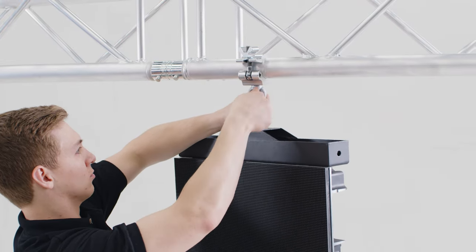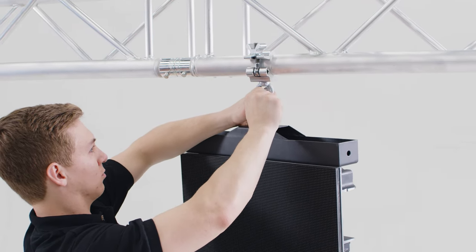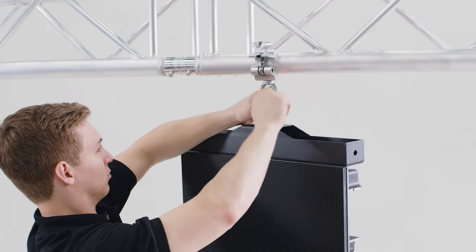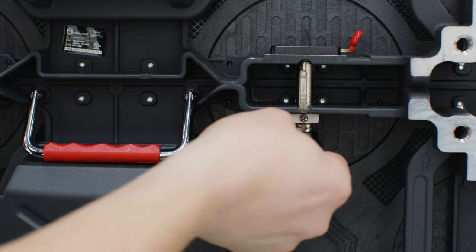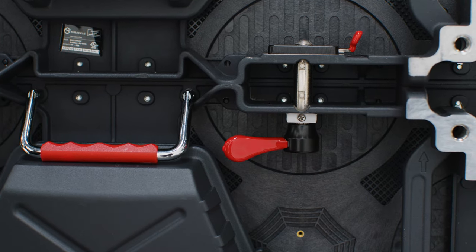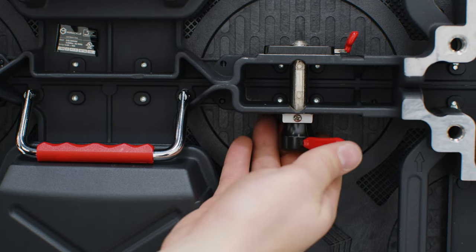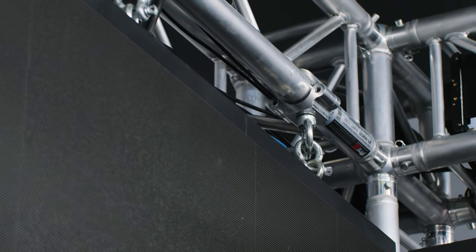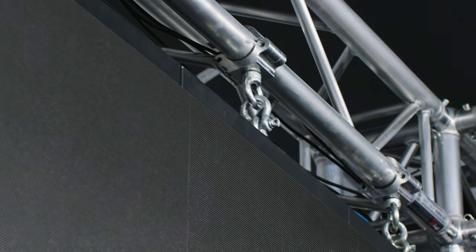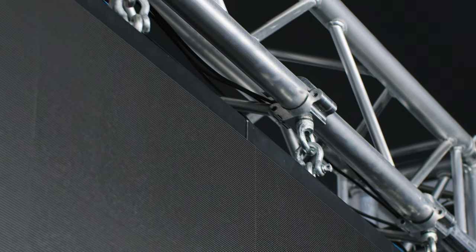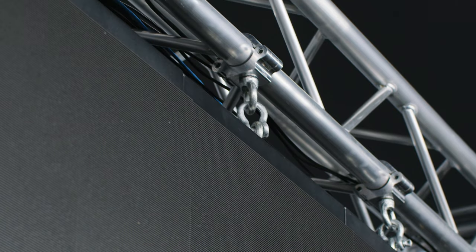Assemble the top row of LED panels by securing each panel to the truss. Adjacent LED panels can be secured with the built-in locking pins. As you continue to assemble the wall, be sure to check the alignment of the panels to ensure a seamless installation.